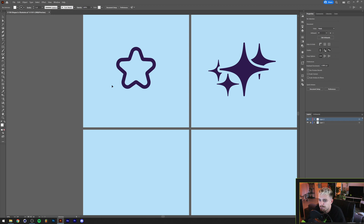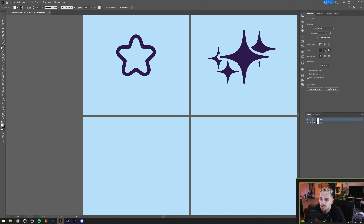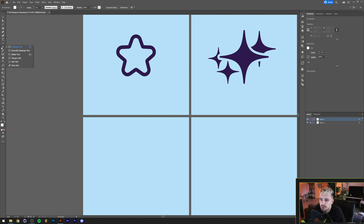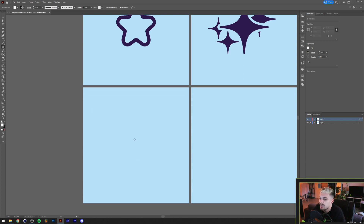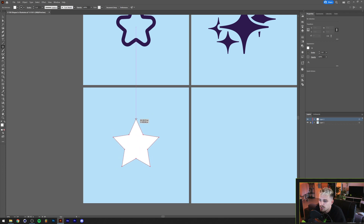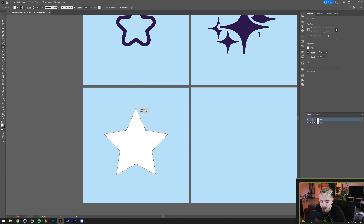The first one is this rounded star. It's actually fairly easy to make, but for people who are completely new to Illustrator, this is probably the way to start out. The first thing I'm gonna do is under the rectangle tool here on the left, I'm gonna grab the star tool. I'm gonna grab the center of this artboard and just drag that out.